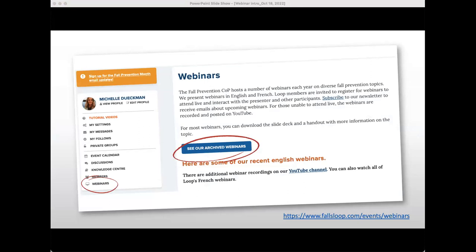Next, I'll cover a few housekeeping items. During the webinar, if you have questions about technology or comments to share, please type them into the chat — my colleague Marguerite will be monitoring this. If you have questions for our presenters, please submit them through the Q&A box; they'll be answered at the end. The webinar is being recorded and a YouTube link will be sent to all participants in about a week, along with the presentation slides. You can also view previous webinar recordings on the Loop webinar page or Loop's YouTube channel.